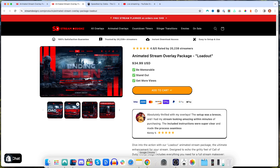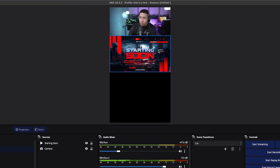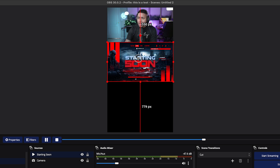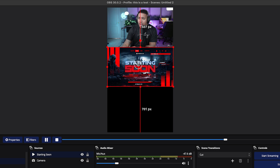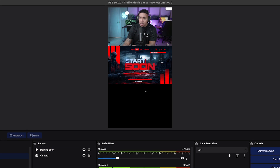Once you have your overlays, you'll be able to start adding them in. So I have my camera, and then I'll have my starting soon.